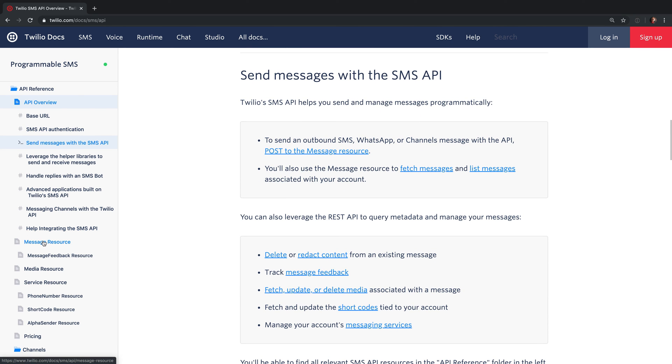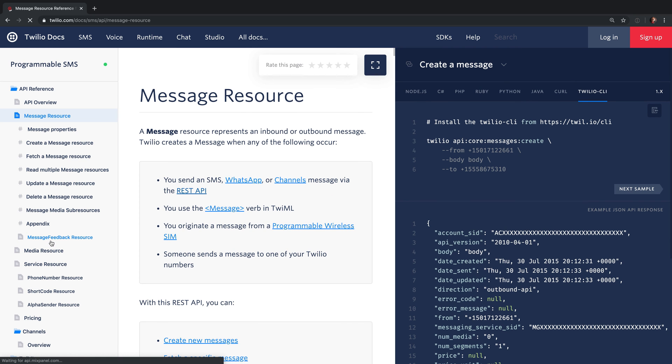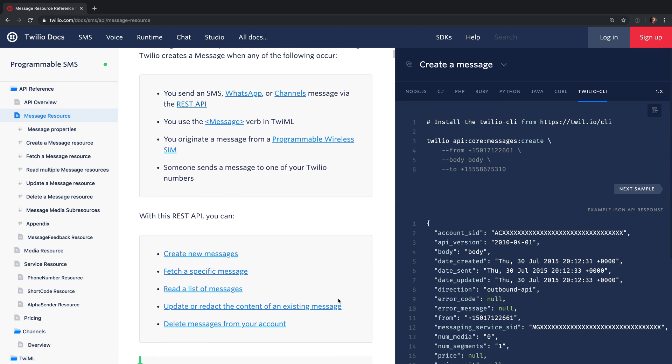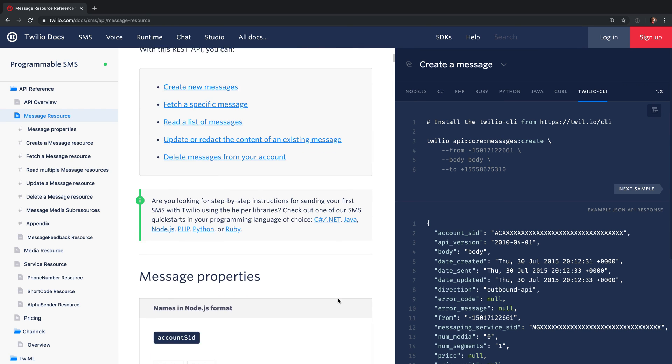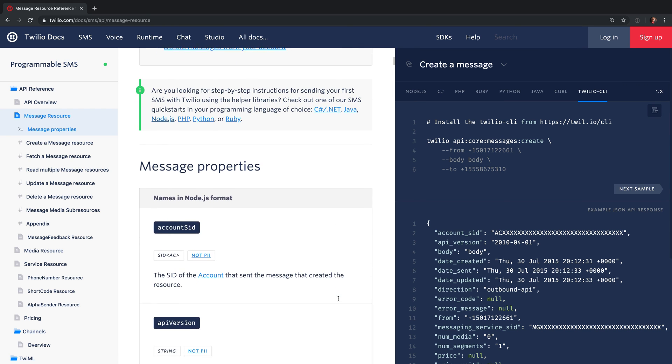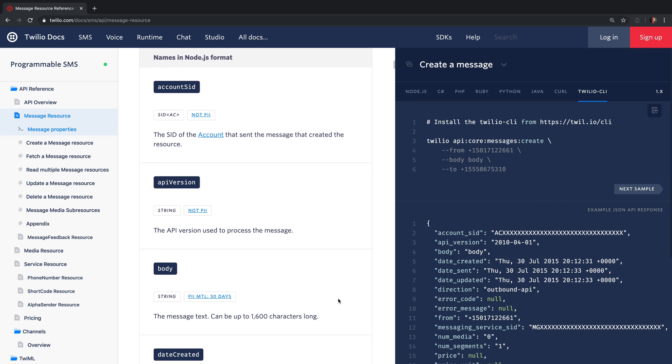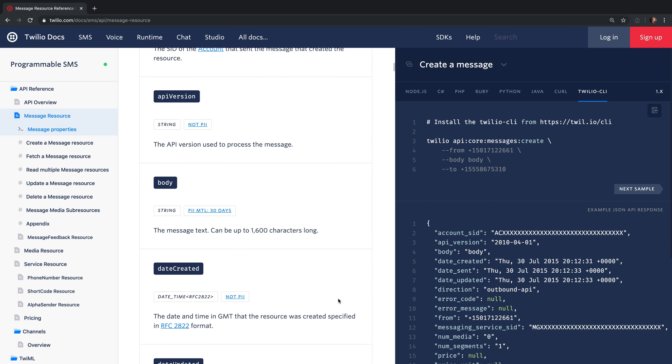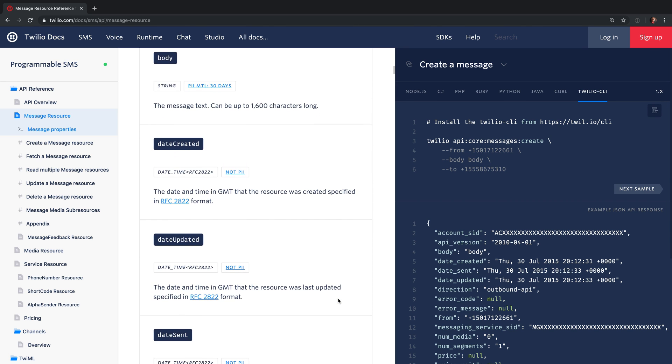For instance you can take a look at the message resource to see all of the different properties that might be used from the API. All of the properties and endpoints that would be available for any resource within the SMS API is available here in the API reference.